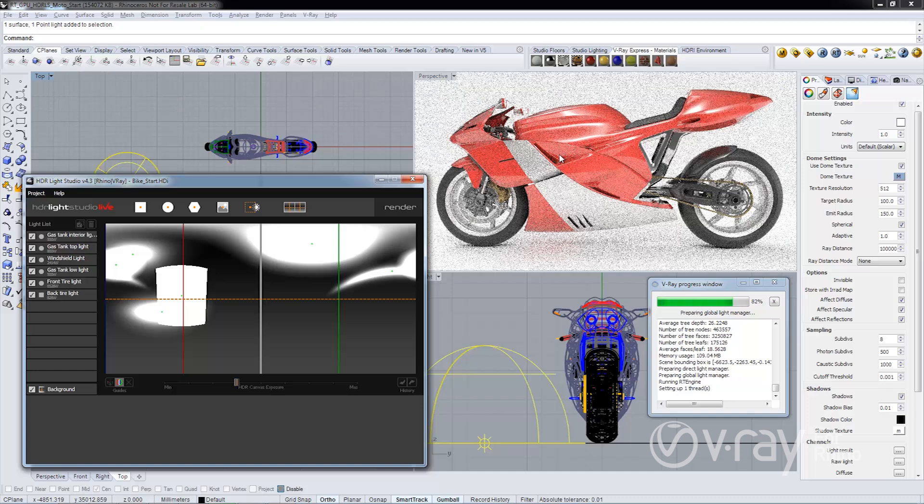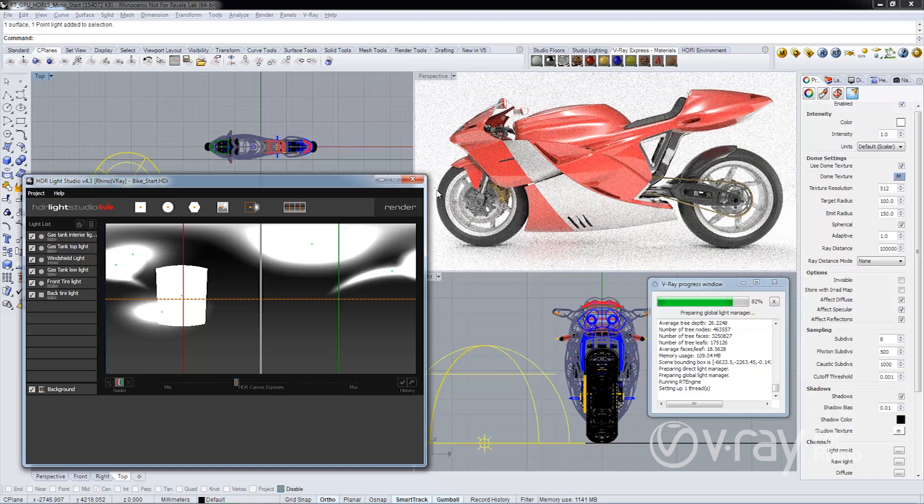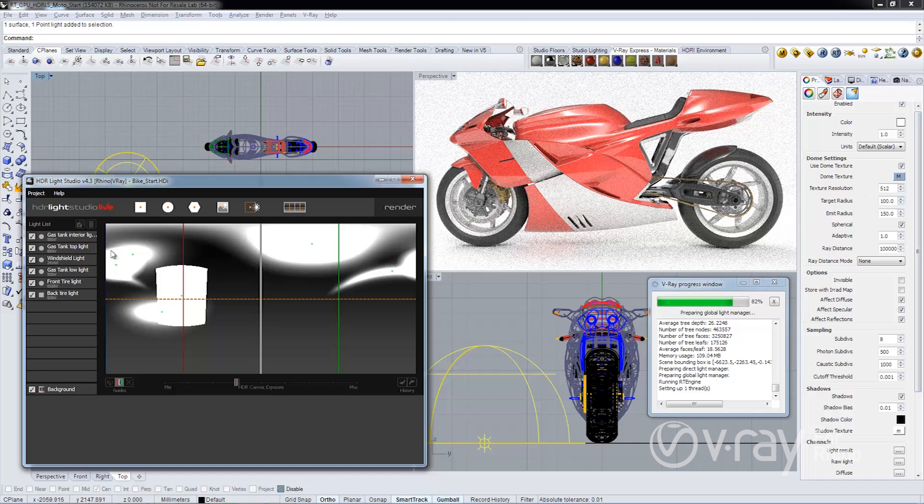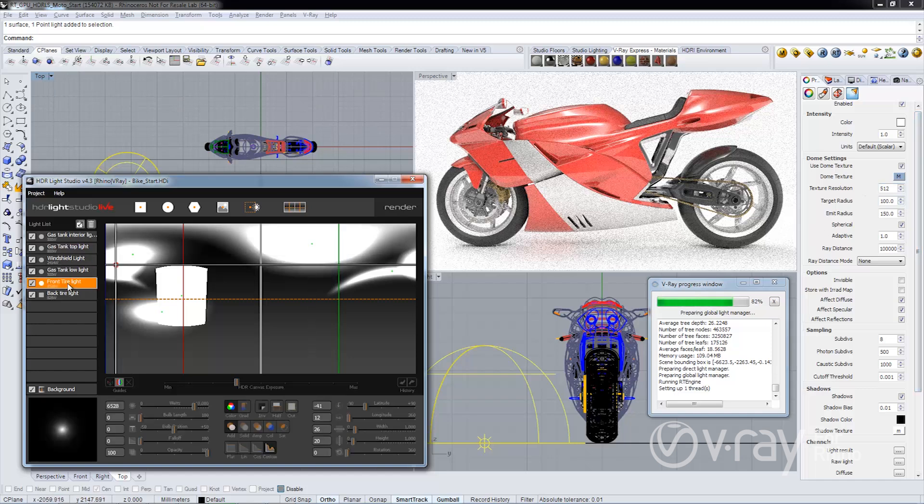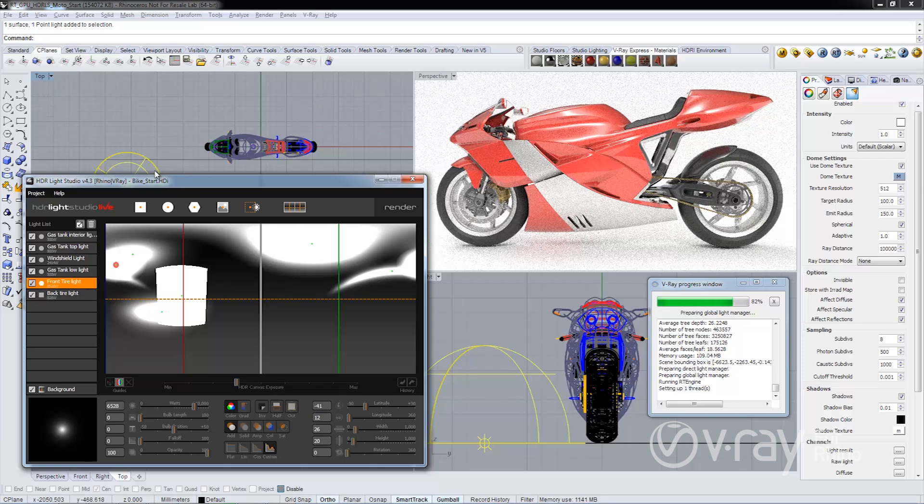The rubber on this front tire is pretty dull. I want to put a highlight on the front part of the tire here. I'm going to select the front tire light and enable a feature called Light Paint.